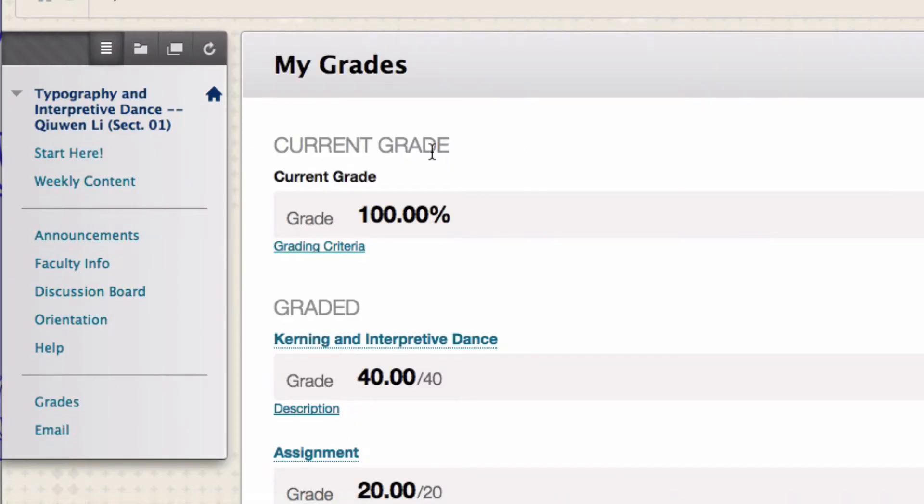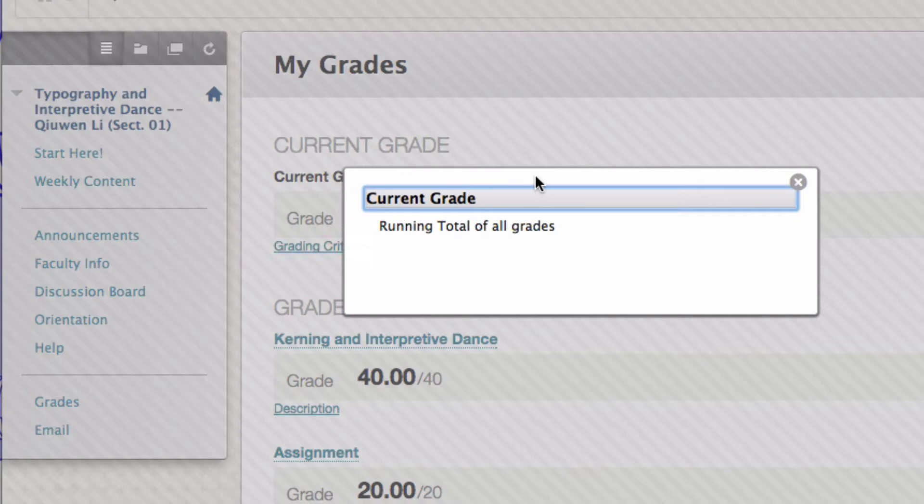At the top of the grade page, the current grade section displays the current grade. You can also click on grading criteria to see more details.